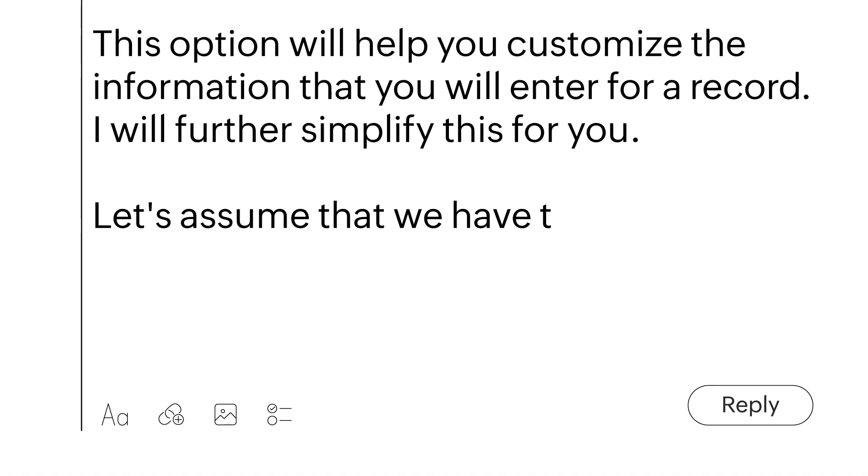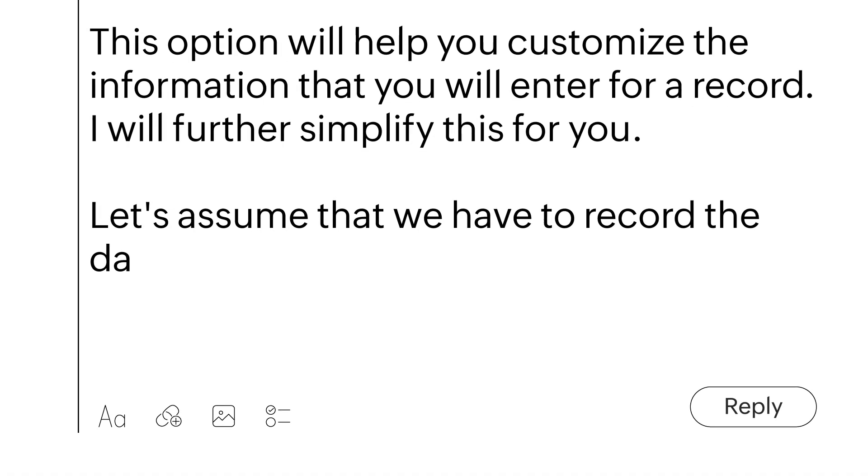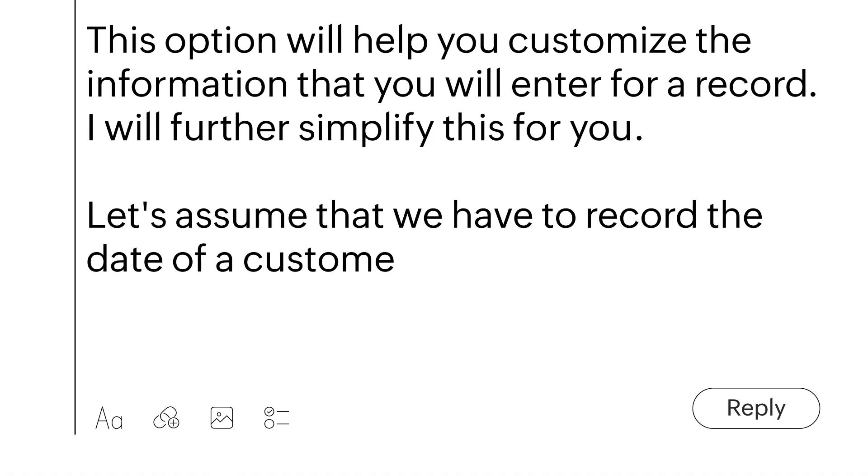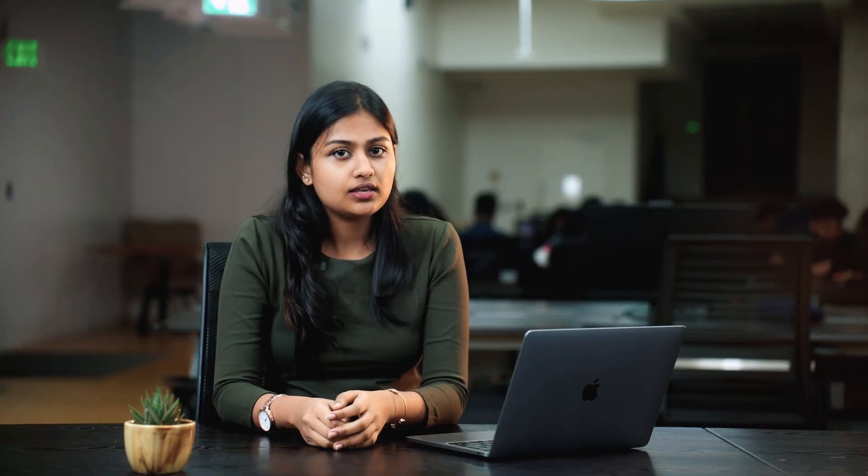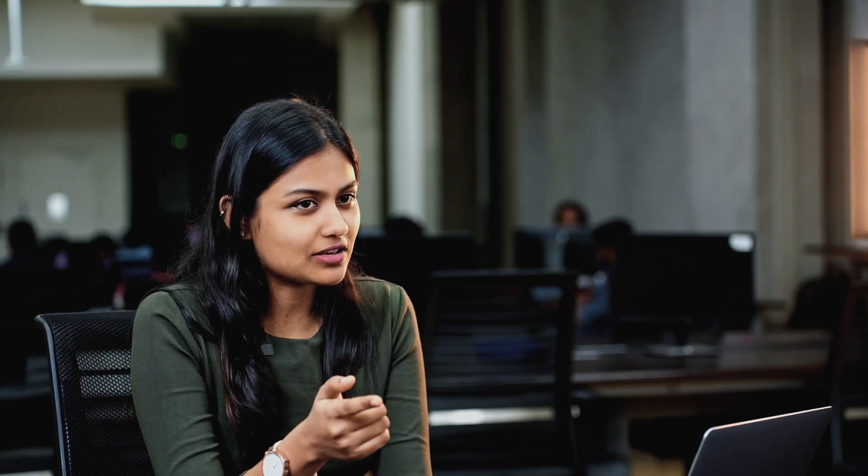Let's assume that we have to record a date for customer's first purchase. In this case, we can create a date field. To create a custom field, follow these steps.